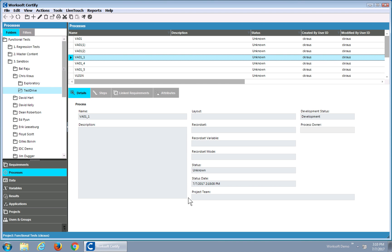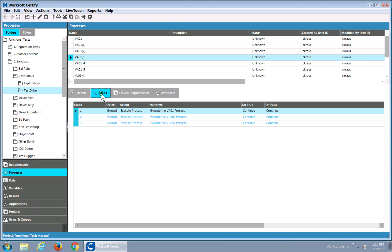One thing we found with customers is they start generating a lot of processes. These could be because they've used Capture or manually built the tests, or maybe they're using Analyze to automatically generate them. But then they're wondering what the differences are between them.